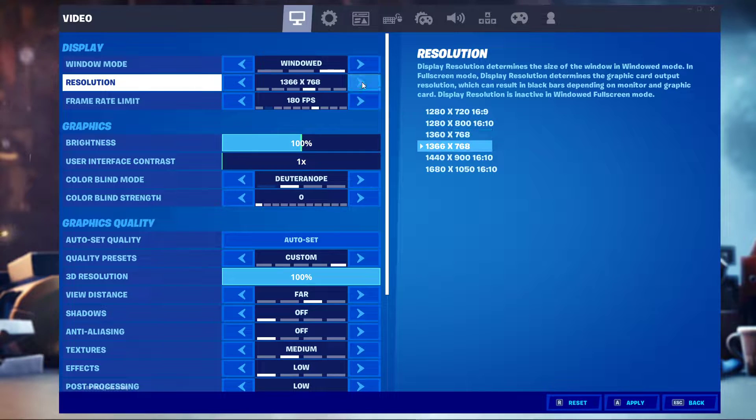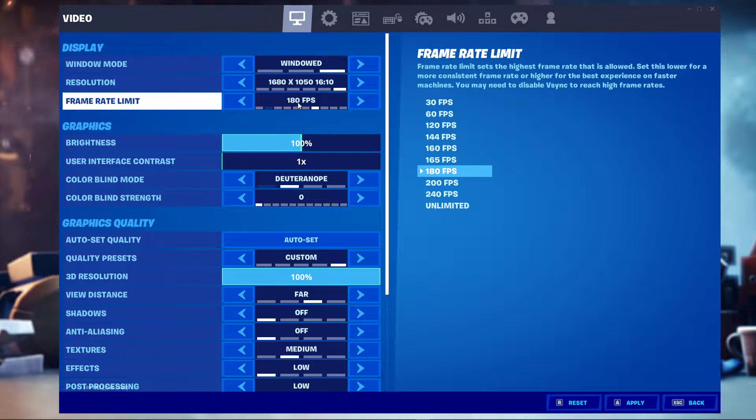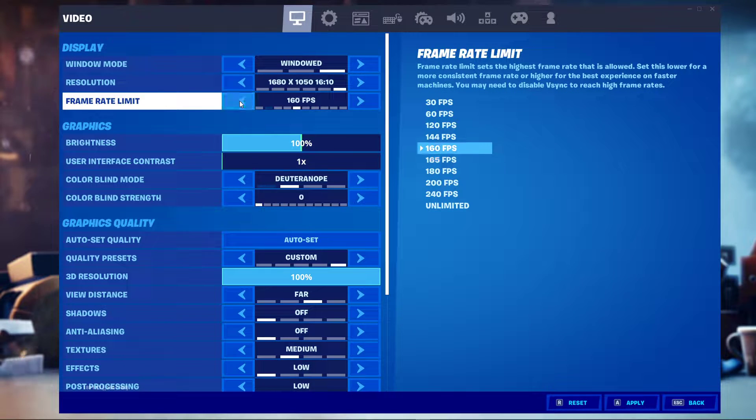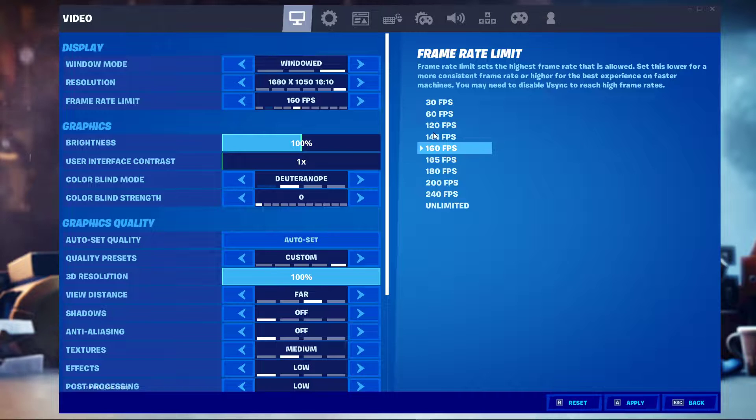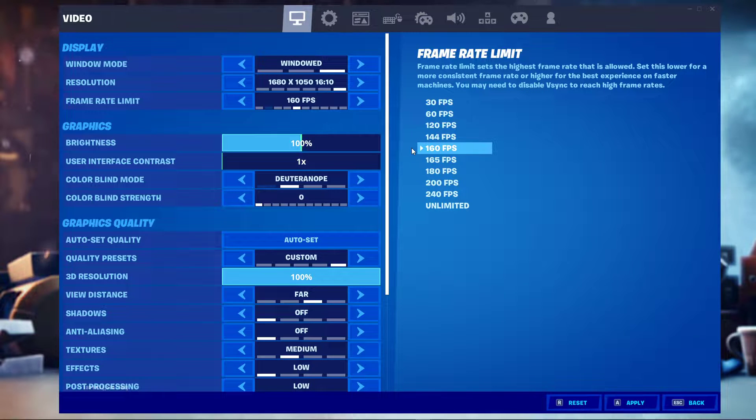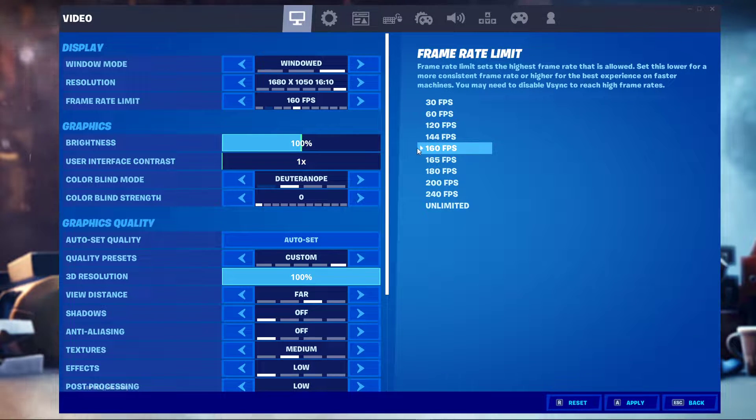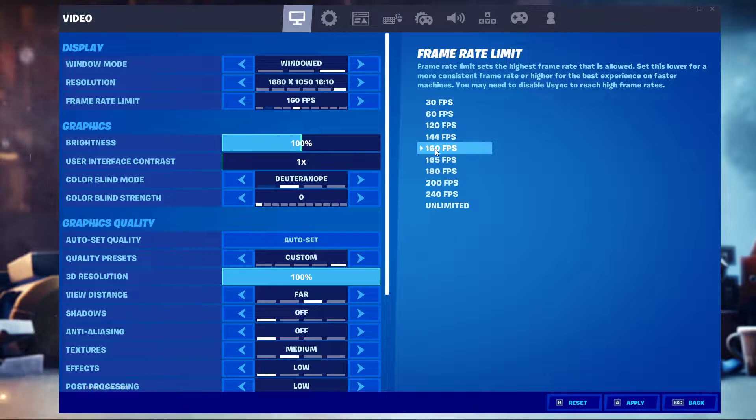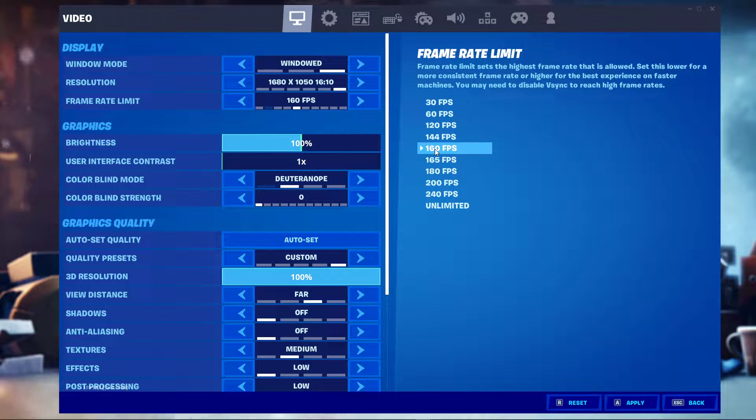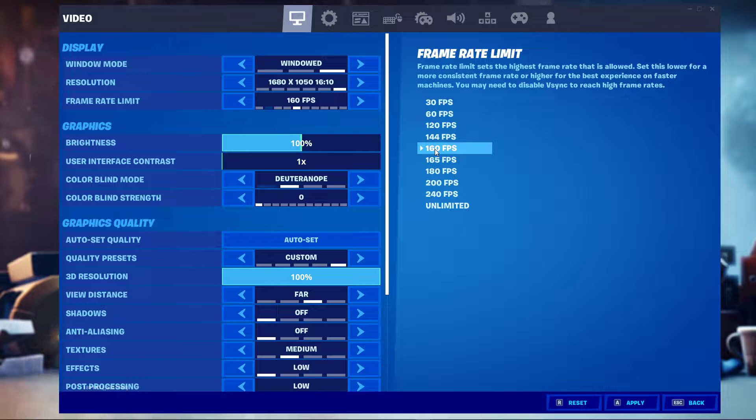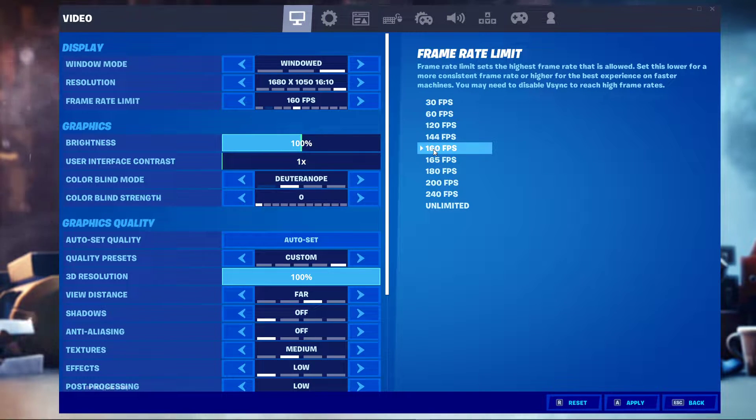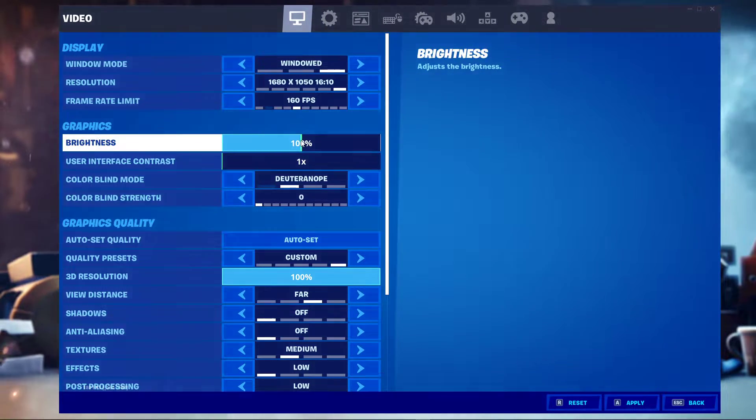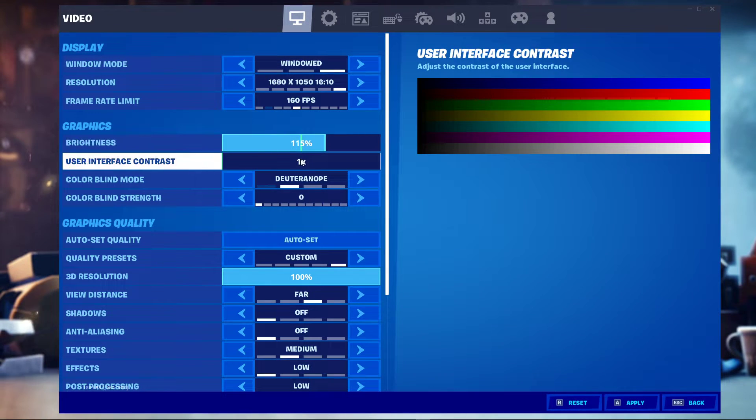Next, set your framerate limit to a value above your screen's refresh rate but below your maximum in-game FPS. In my case that would be 160 FPS, as I'm using a 144Hz monitor and I'm getting at least 160 FPS when uncapped. Your brightness, contrast and colorblind mode will not affect your performance.